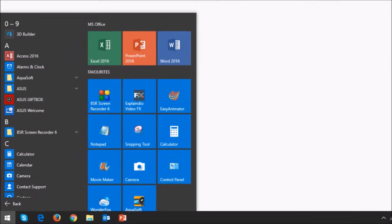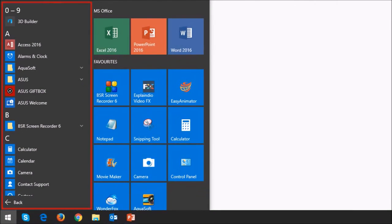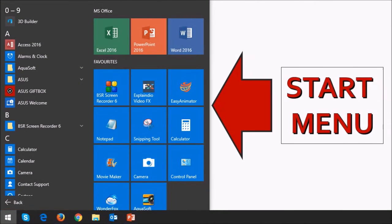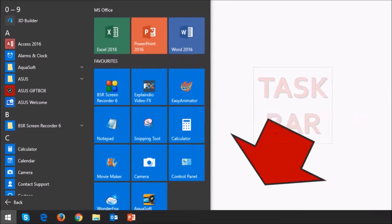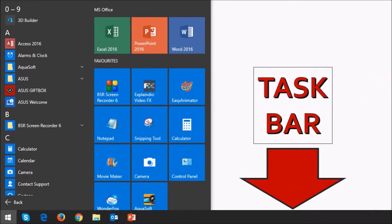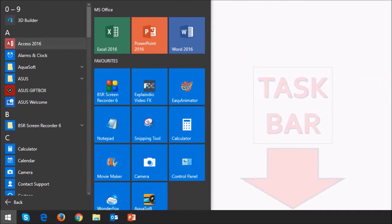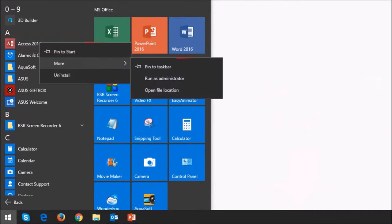You can pin apps to the start menu or to the task bar. Right clicking on the apps will give you different options depending on the type of app.